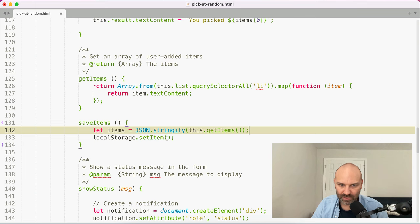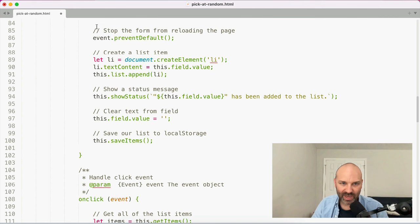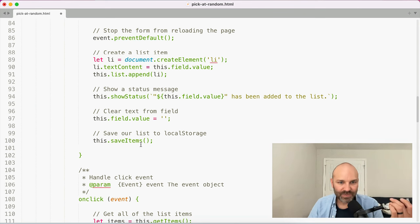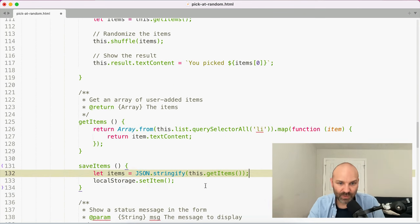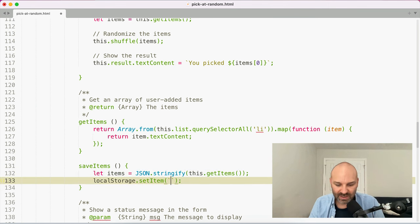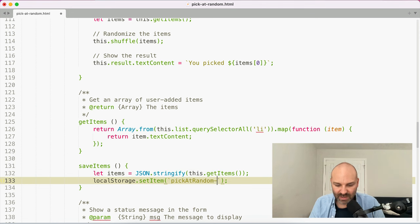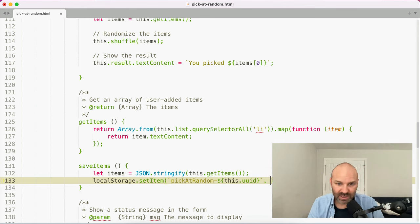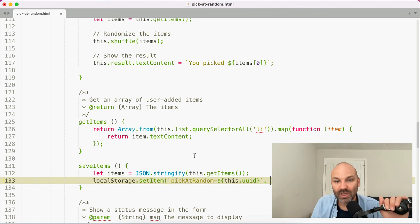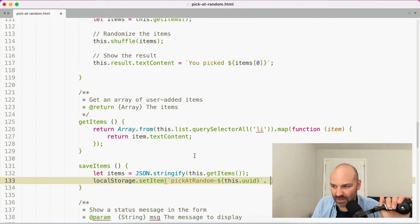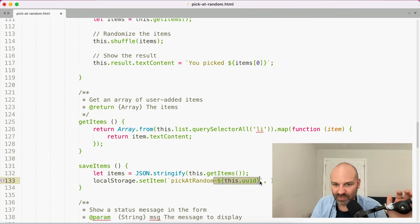Every time we add an item to our list, we're going to turn it into an array and save it in local storage. We'll call the key 'pick-at-random' for now. The concern is that we could have multiple pick-at-random elements on the page — how do we distinguish each of the different ones and map which one goes where? That's not a problem to deal with just yet. We'll just call it pick-at-random for now.